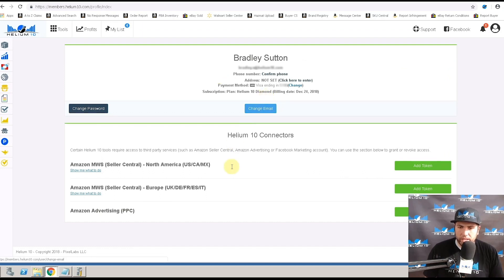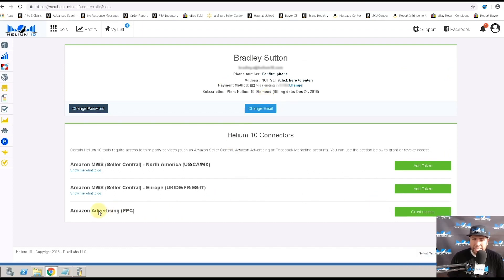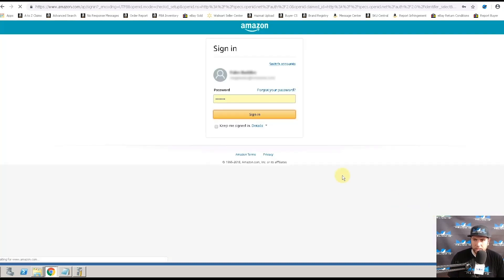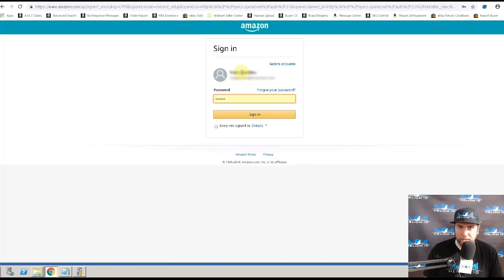The next thing you want to do is grant access to the Amazon advertising PPC. This is so that you could accurately use the profits tool. You're going to hit grant access. This takes you to the Amazon login page. All you have to do is sign in.